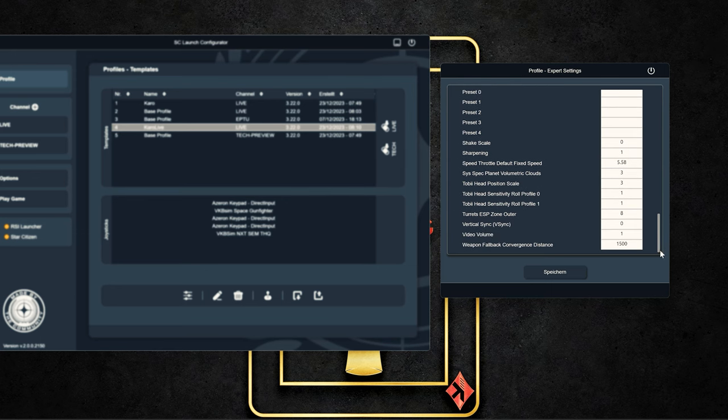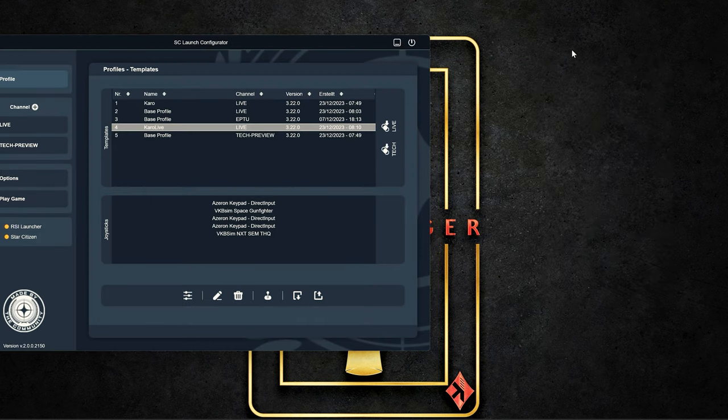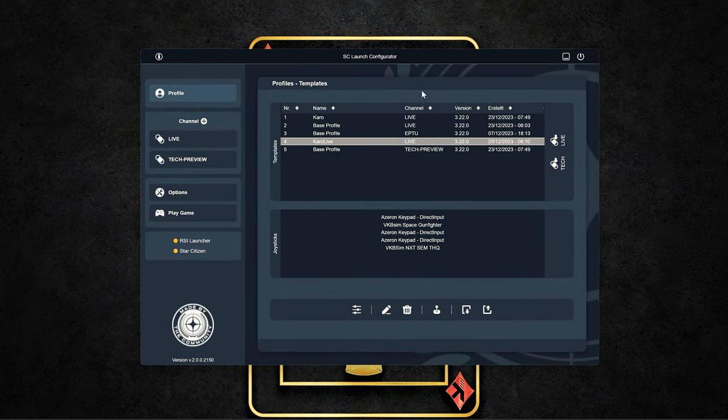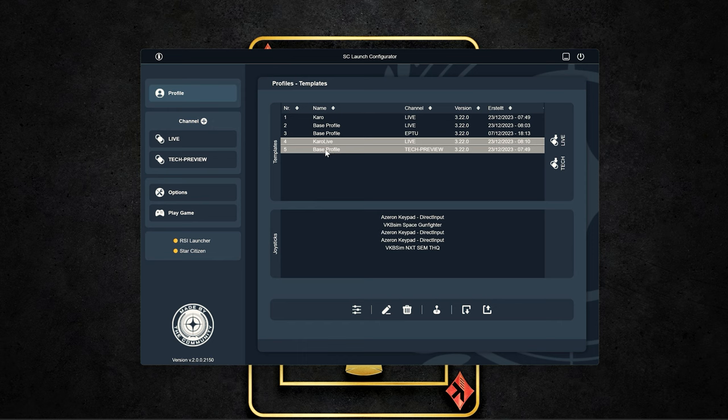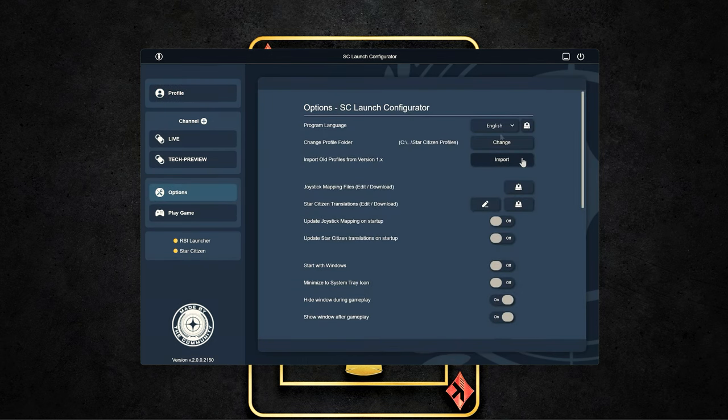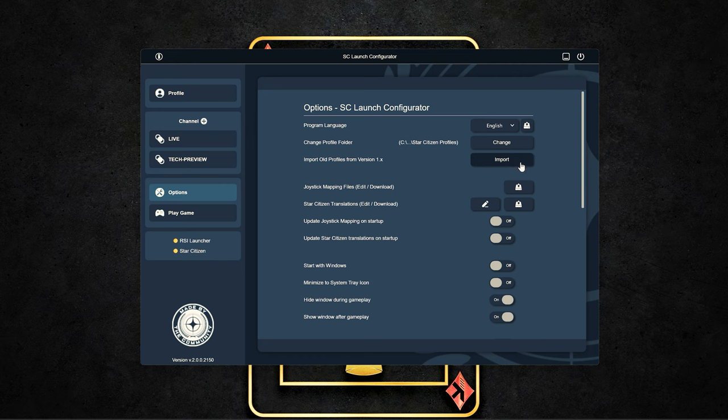And of course, you have access to the settings without starting the game. That means if something does not work, you can also reset the settings here. But to be able to see these expert settings, we have to activate them on the left side under options.